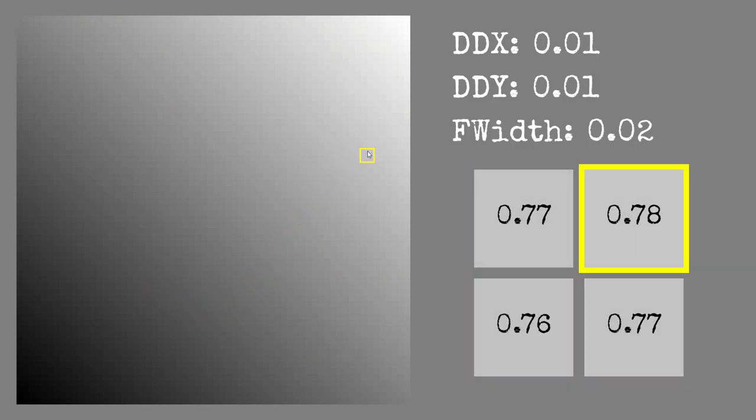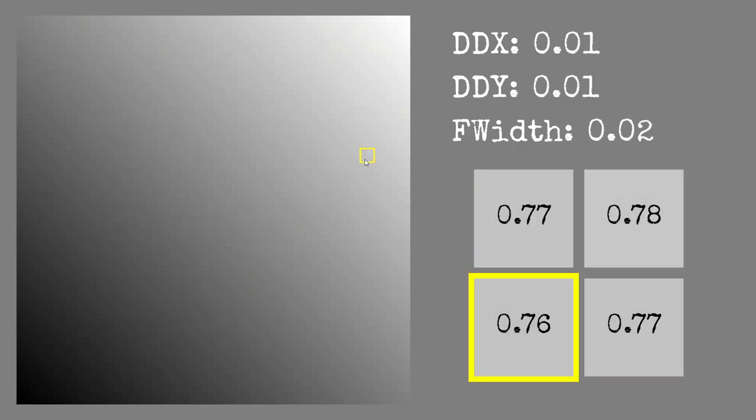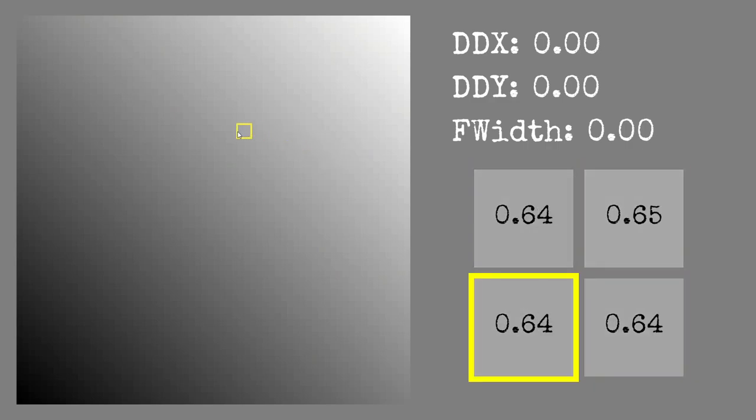You might have heard about partial derivatives from calculus but these shader functions are only conceptually related, so no calc is required here. They basically return how much a value changes between pixels on the screen.